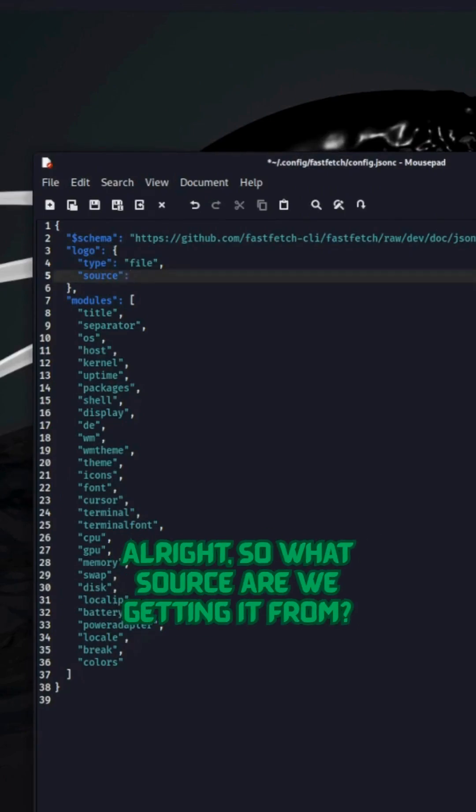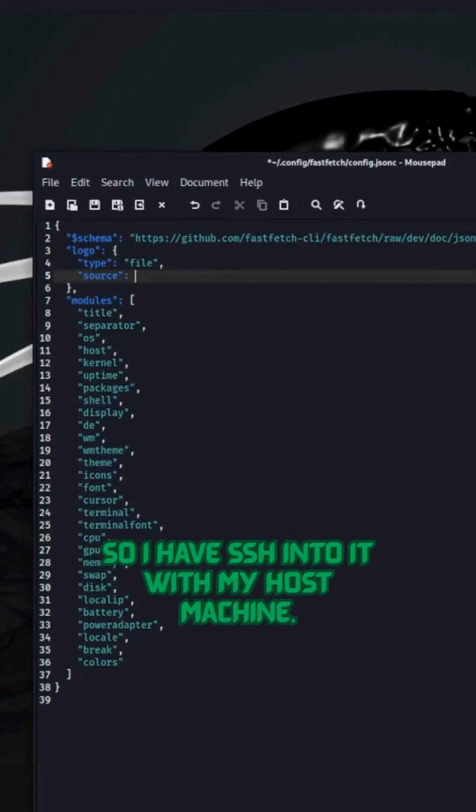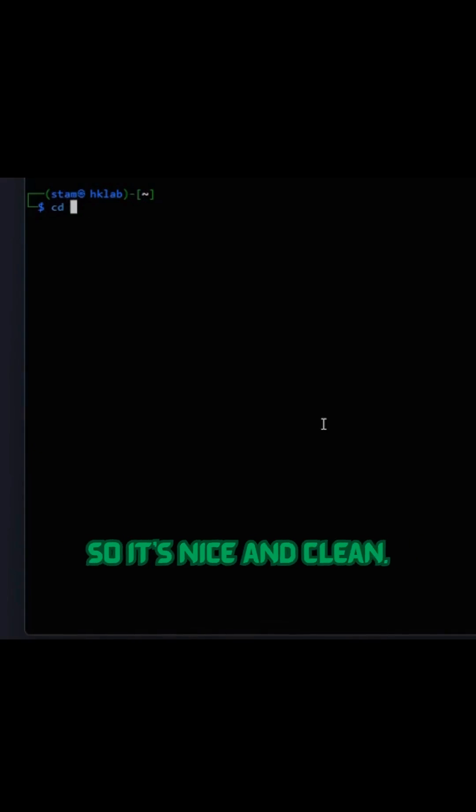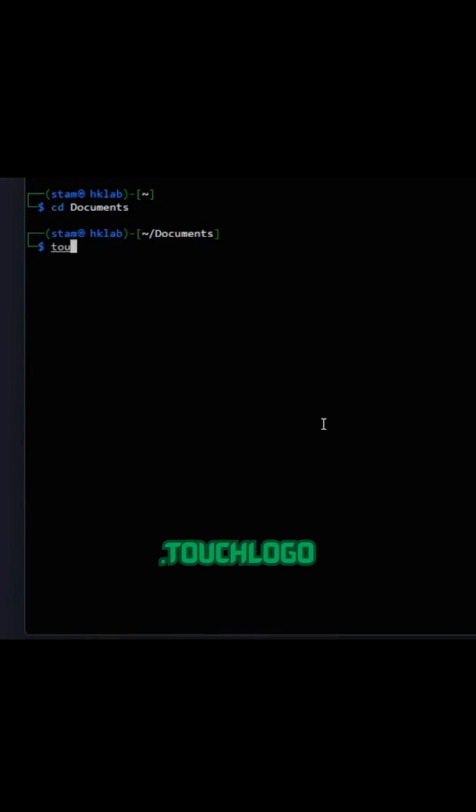Alright, so what source are we getting it from? We don't have that yet. Alright, so I have SSH into it with my host machine. Let's cd into our Documents folder so it's nice and clean. And we're going to make a new logo file.